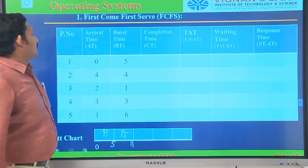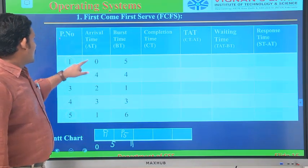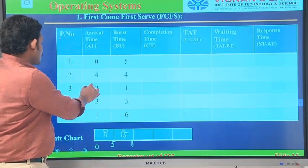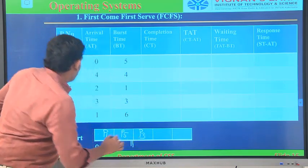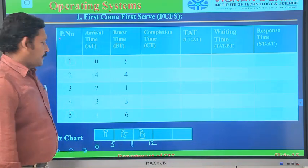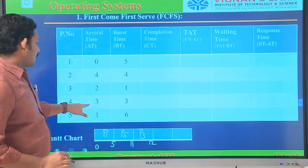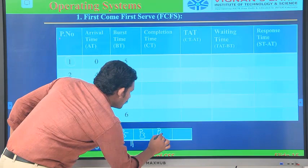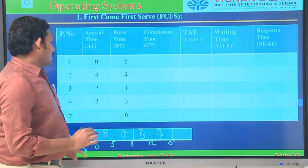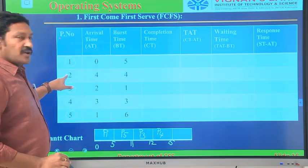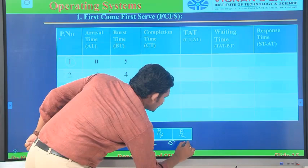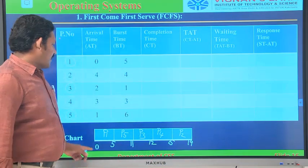Process P5 is over. Next — at interval 0, P1 came; at 1, P5; at 2, P3 came next. So P3 executes next. Then P4 — its burst time is 3, so 12 plus 3 equals 15. P4 is completed. Last is process P2 — its burst time is 4, so it completes at 19.